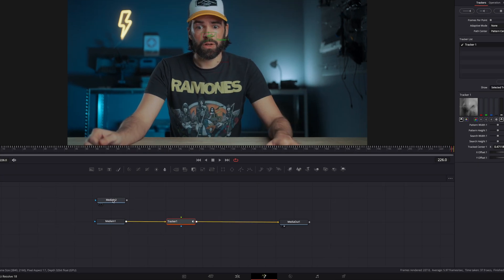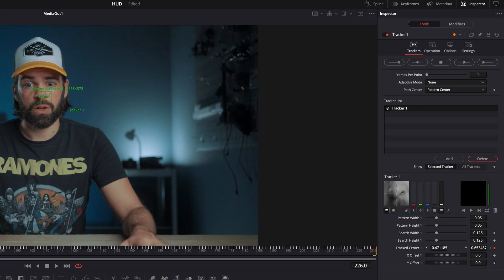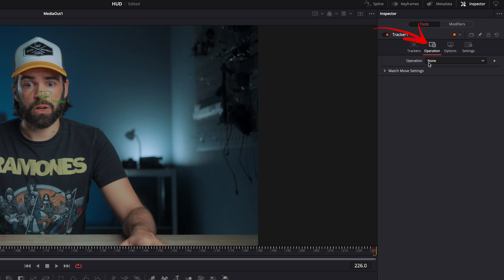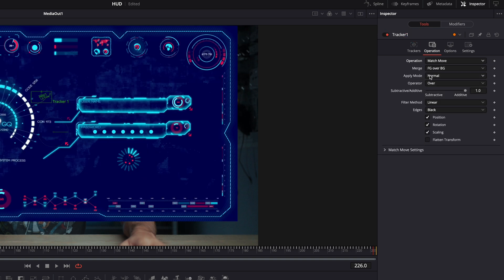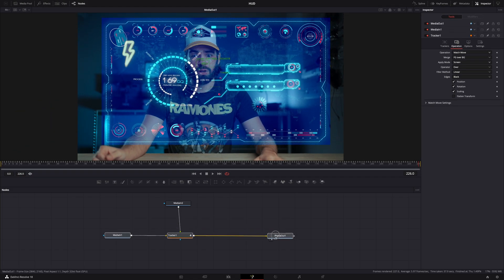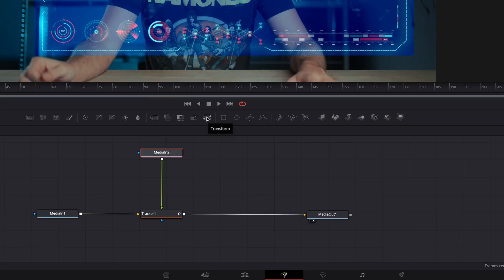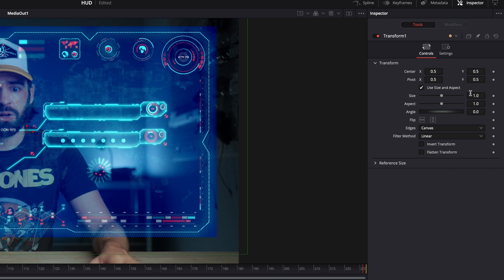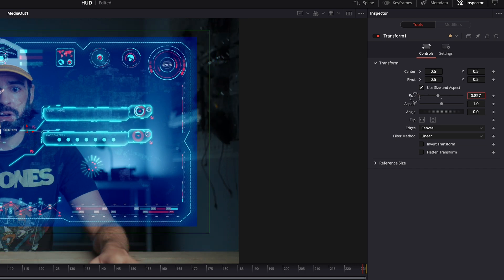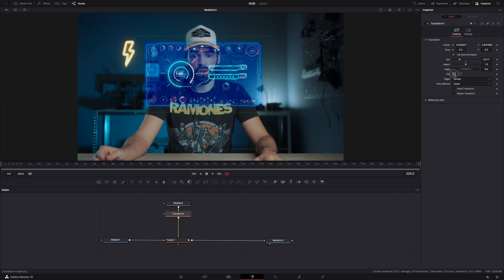Once tracking is finished, connect the element to the tracker. Select the tracker node, go to Operation, set it to Match Move, and set Apply Mode to Screen. It'll look way too big now, so select the element and hit this icon to add a Transform node — here you can resize, reposition, and also flip the element.